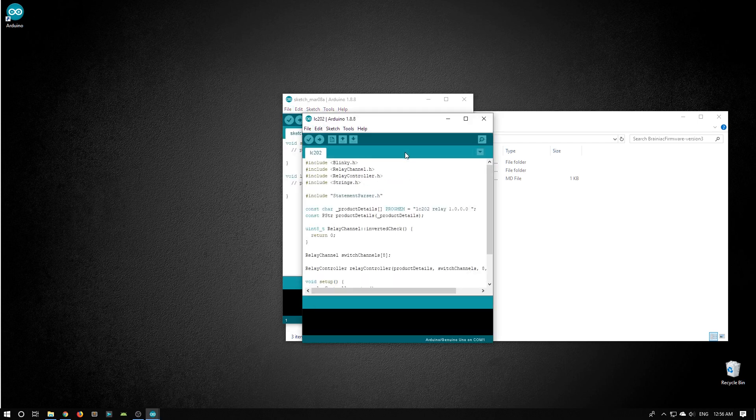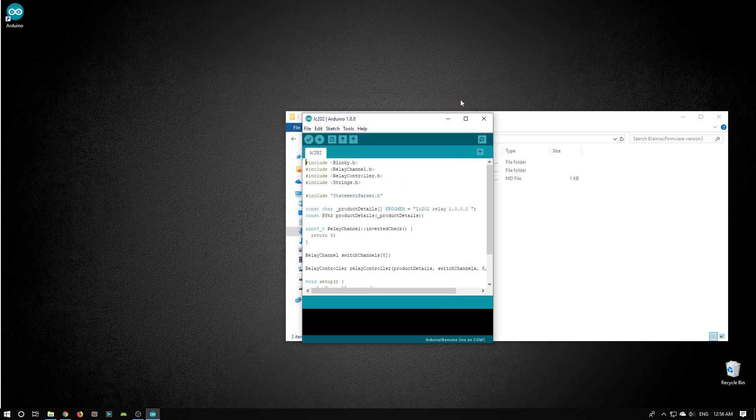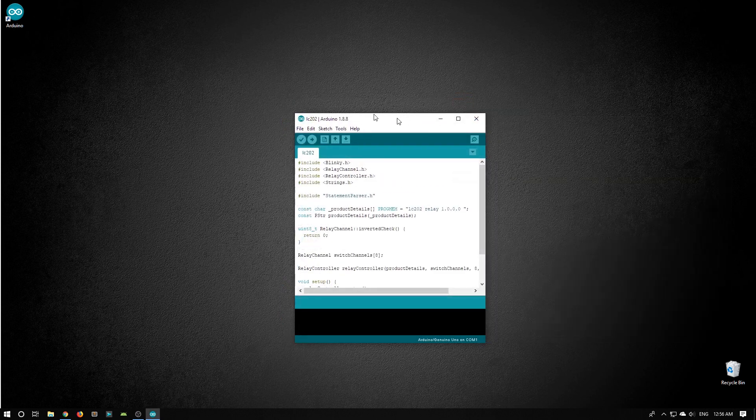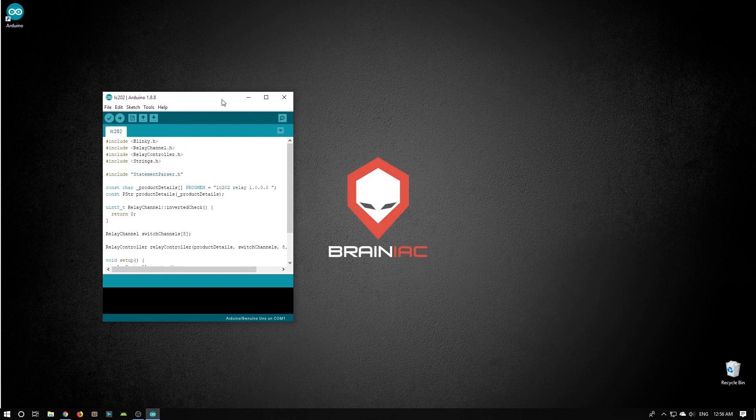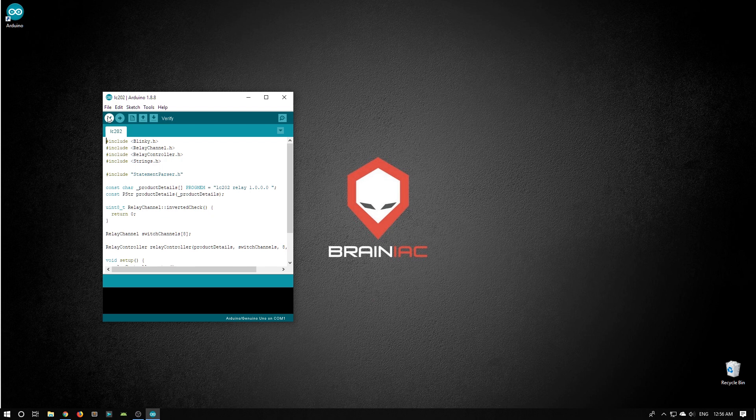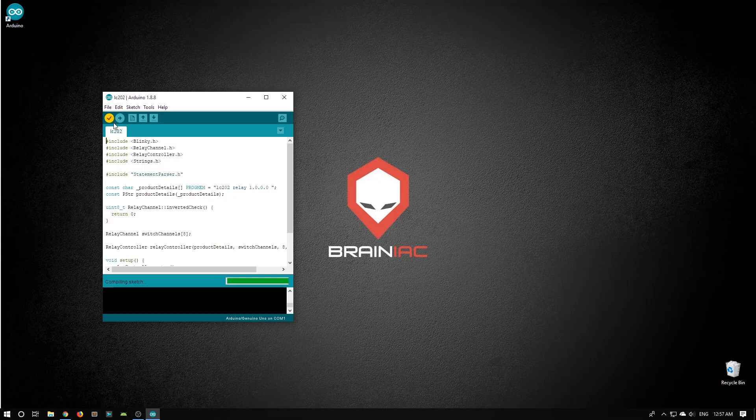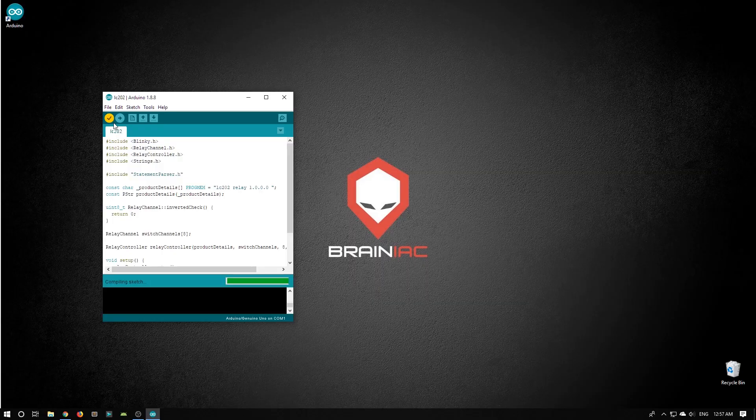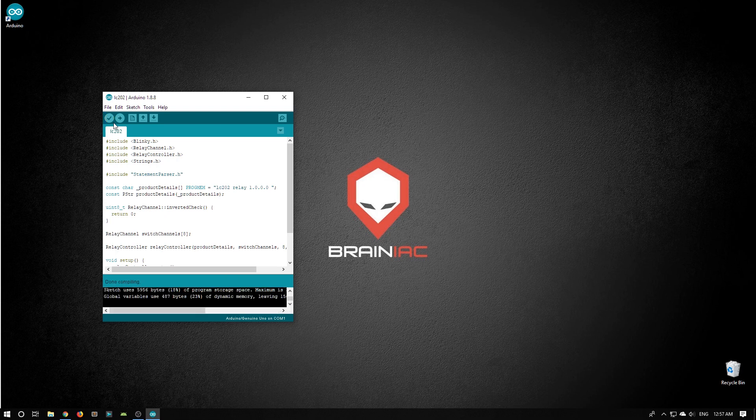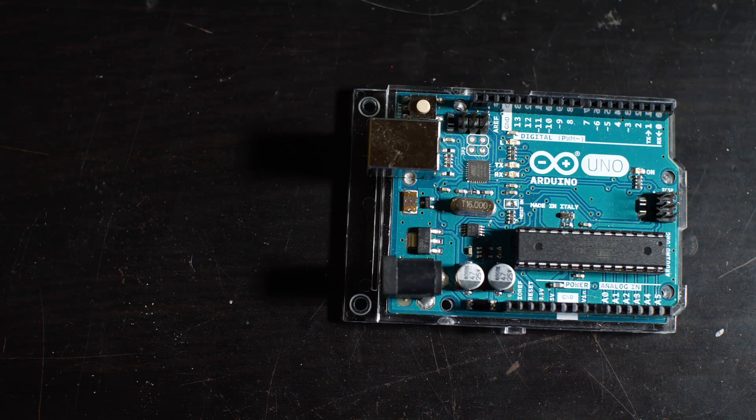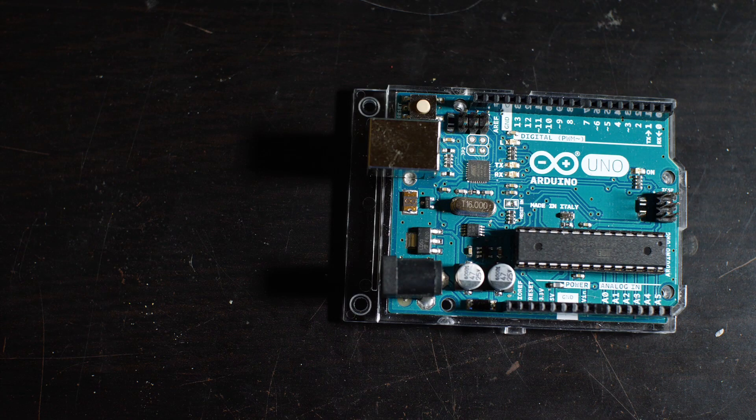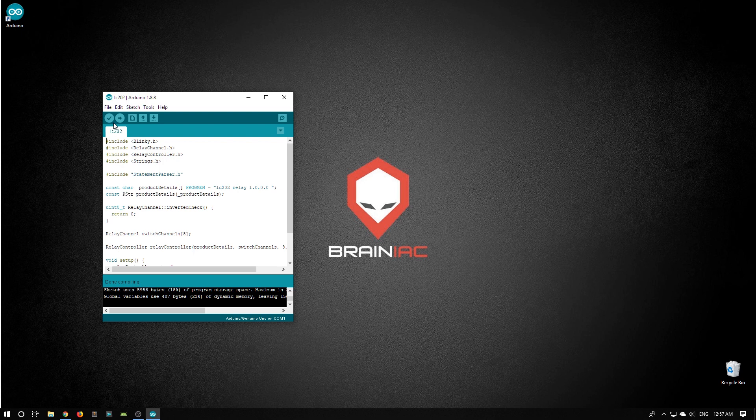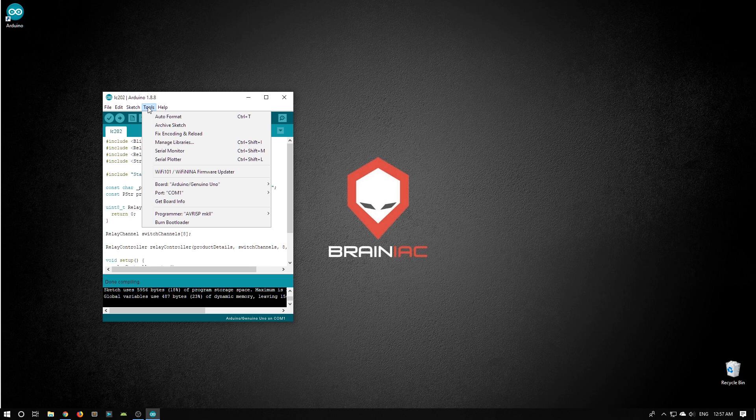Just going to tidy my desktop a little bit. Now that we have this sketch open, we can press the check mark to try and compile it. So it's done compiling. There were no errors. That's really nice. What I'm going to do now is actually plug in my Arduino. Now I have to tell the Arduino software where the physical Arduino is located. So I'm going to go into Tools and choose the port.